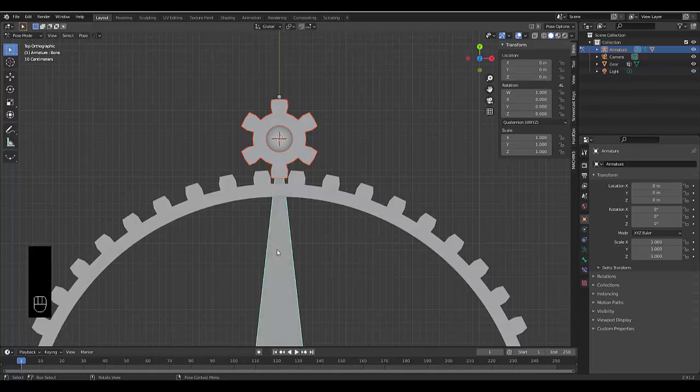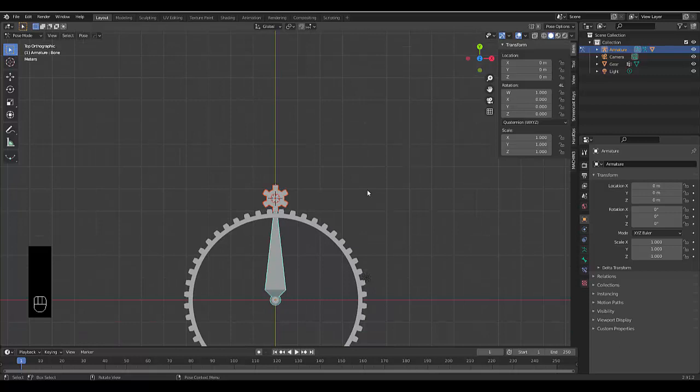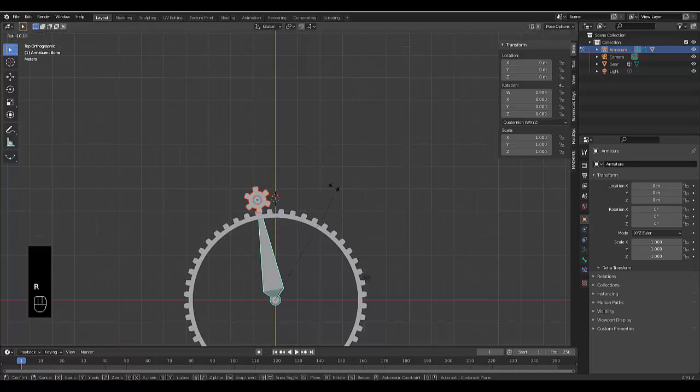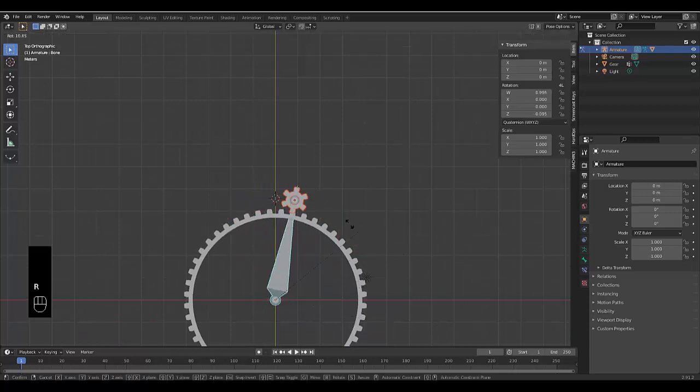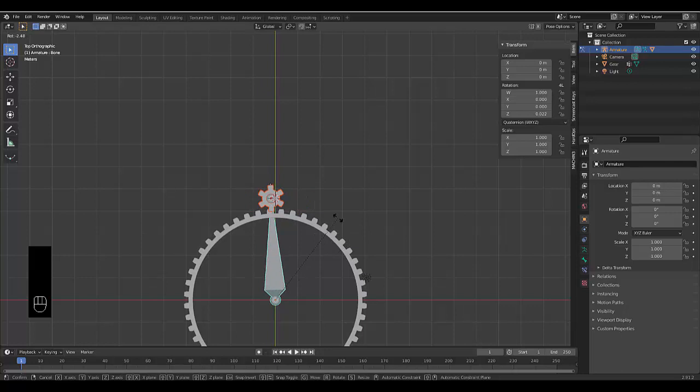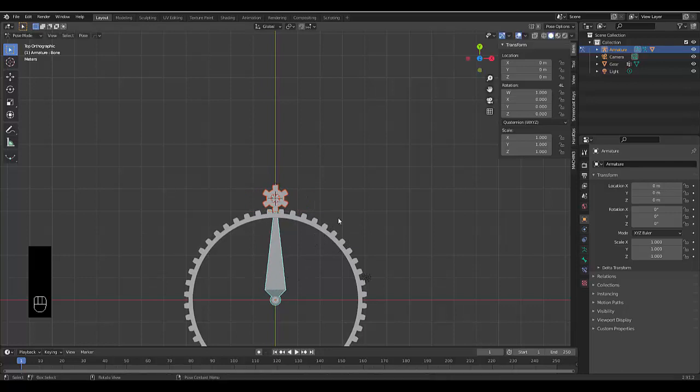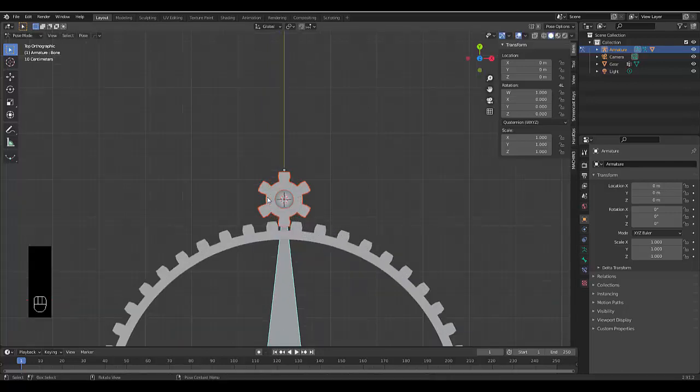And by doing that, we press R over here. We can see it move around now because it's parented to the top bone that's attached to the bottom bone.